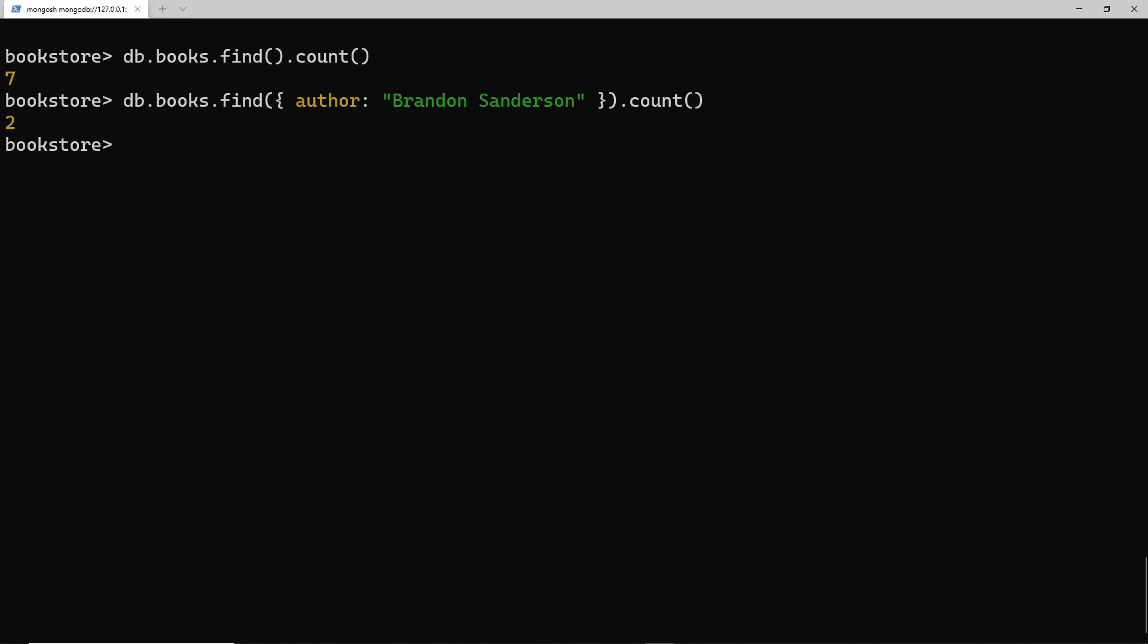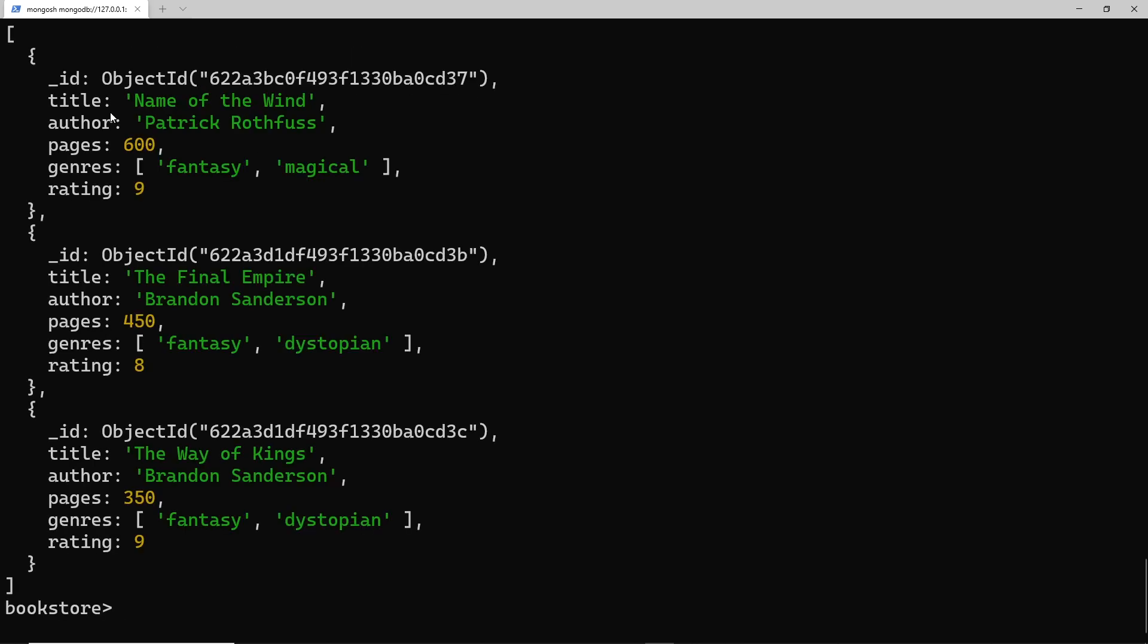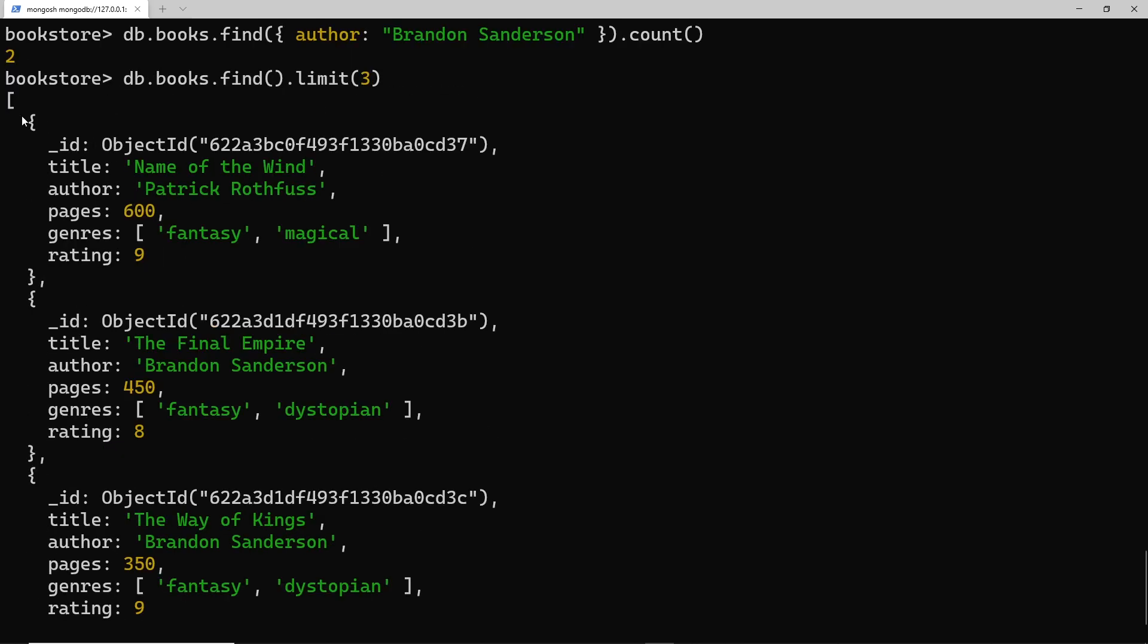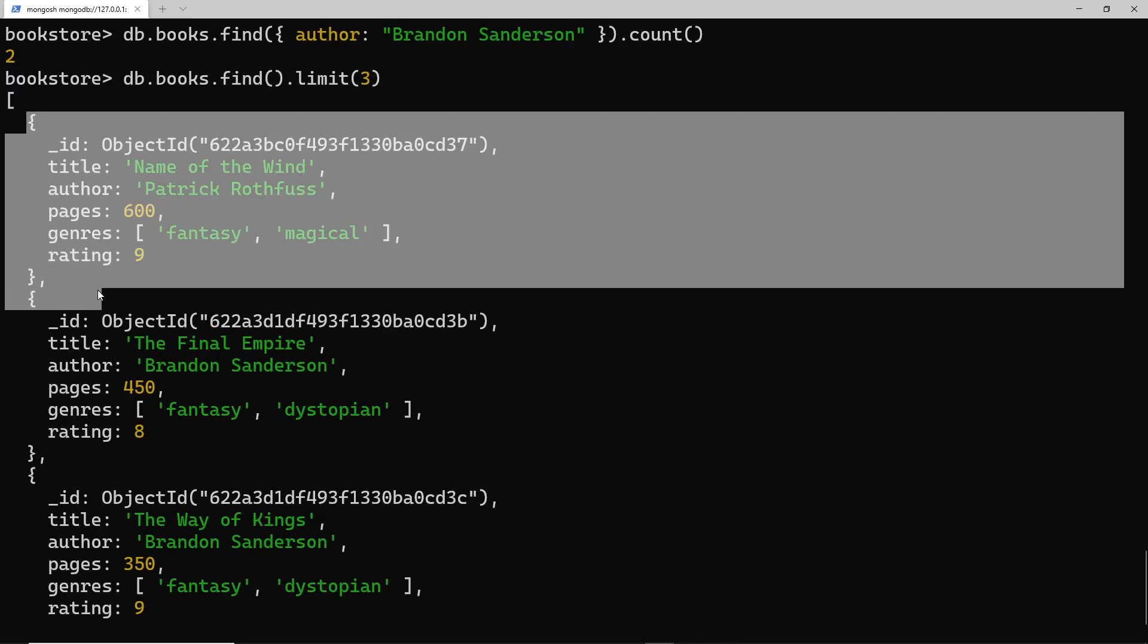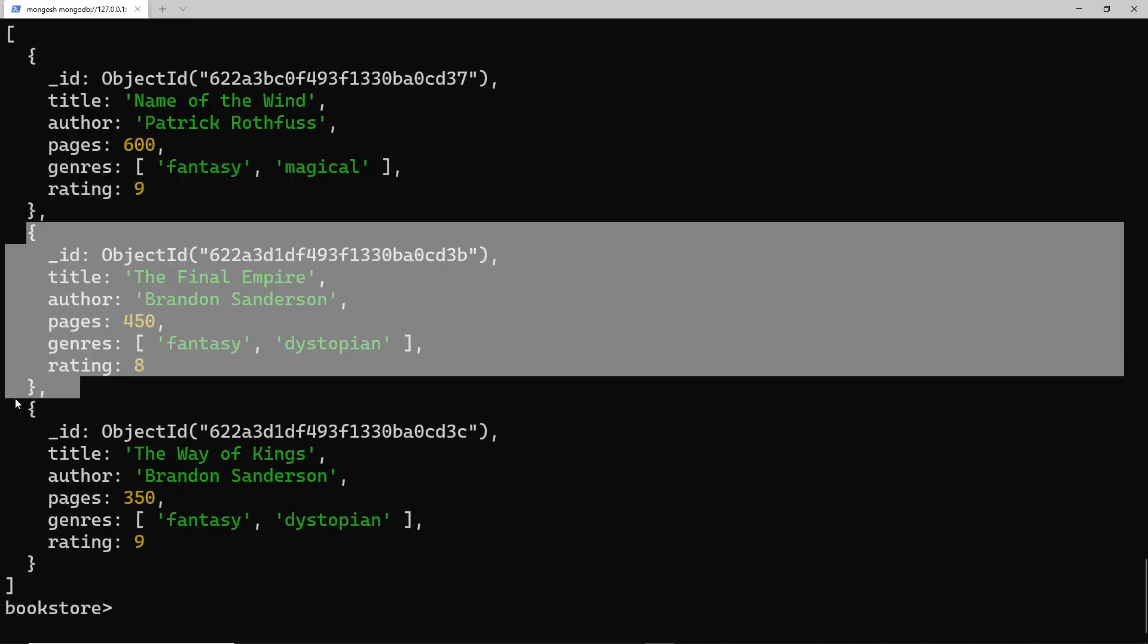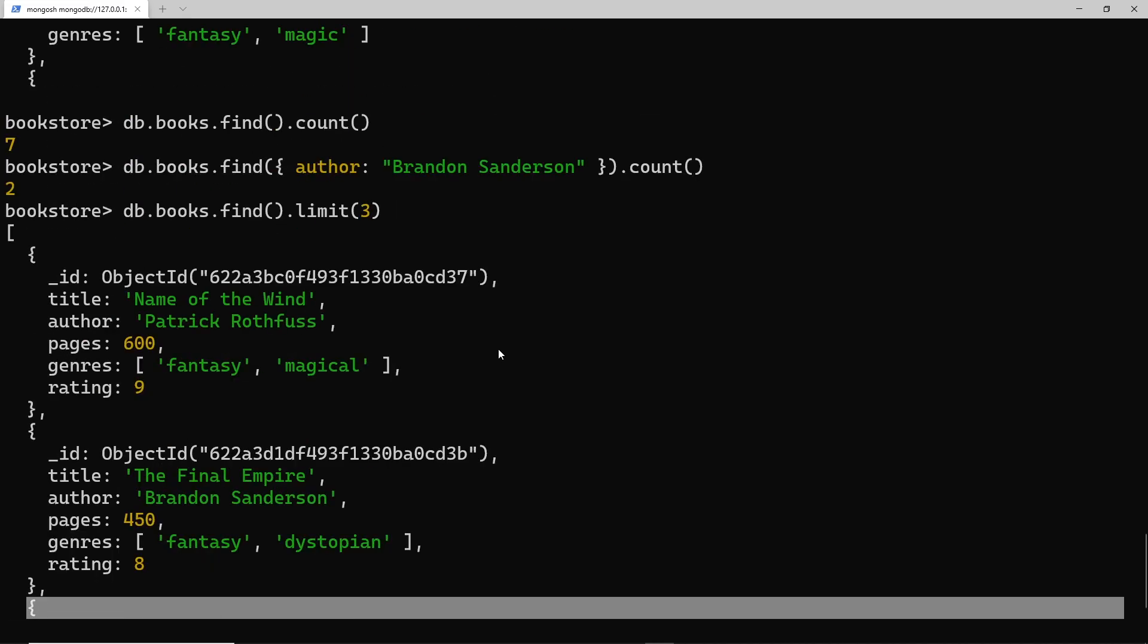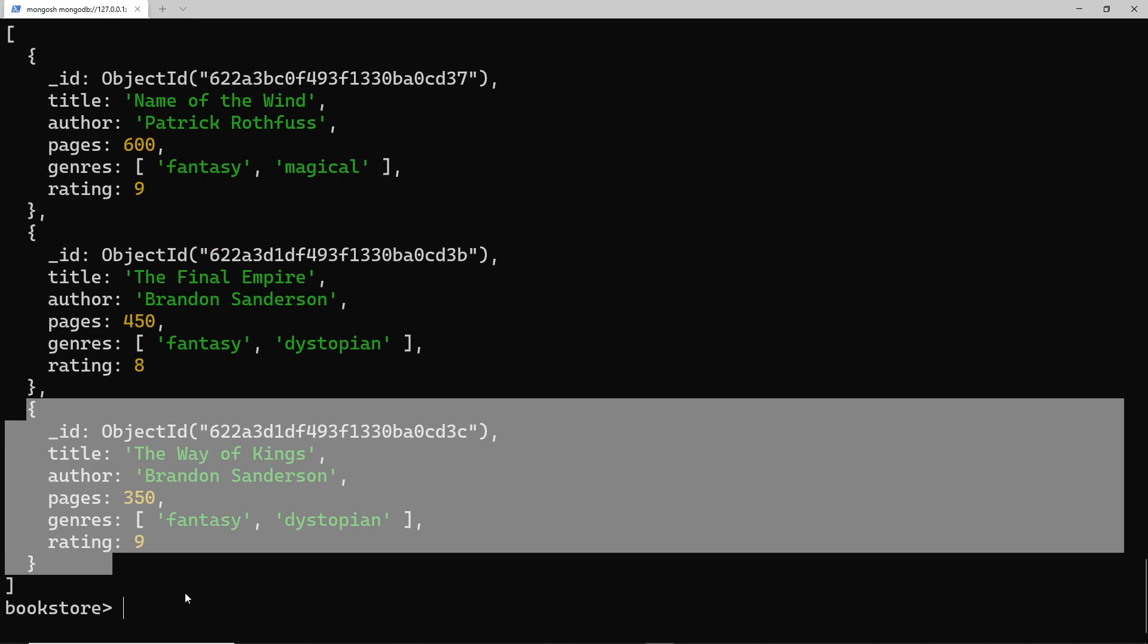So that's the count method, pretty simple right? Another method I'd like to show you is the limit method, which lets us limit how many documents we get back. I could say limit right here and we want to limit it to three documents. If I do this we're only going to get three documents. Pretty simple, and we can chain those together if we want to.